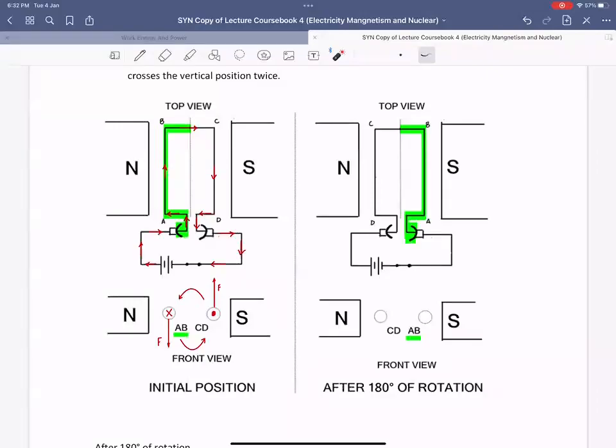direction of current in the coil. How would we know that the split ring actually flipped the direction of current in the coil? To determine that, look carefully in the first part.